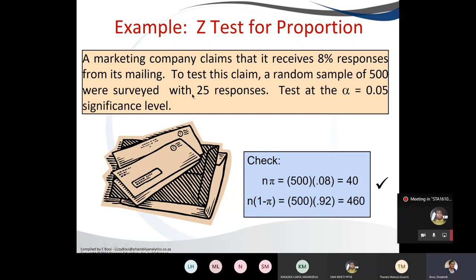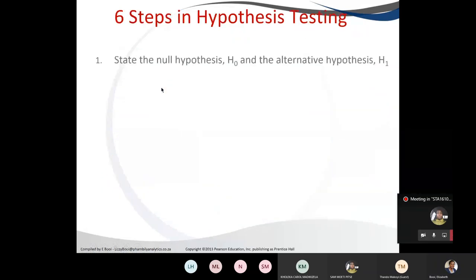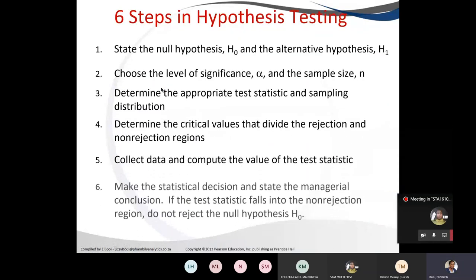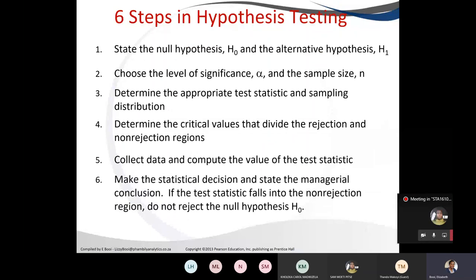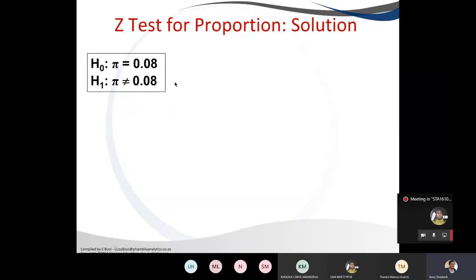A marketing company claims it receives 8% responses. To test this claim, a random sample of 500 was taken with 25 responses. Test their hypothesis at 0.05. They give us x and n, so we need to calculate the proportion. The six steps are still relevant even with the proportion. They stated 8% of the mailing, so in the null hypothesis it is equal, and in the alternative hypothesis it is not equal — this is a two-tailed test.